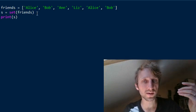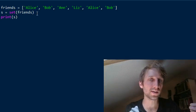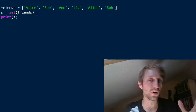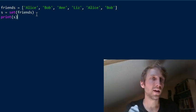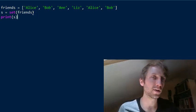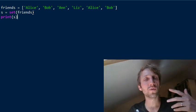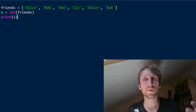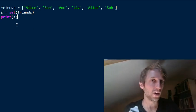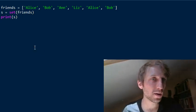Sets are just faster even for large data sets, so it's much better to use sets when you can. But if you need ordering information, you should use lists.